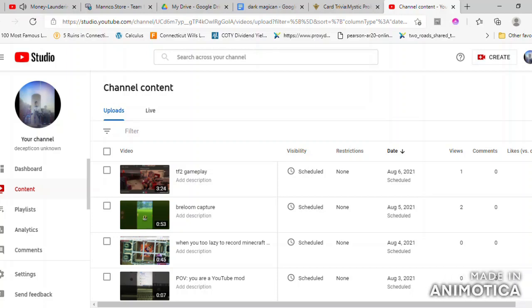YouTube has a monopoly on video sharing content. This means that YouTube can get away with shady practices. For example, they can play ads on videos that are not part of the partner program.